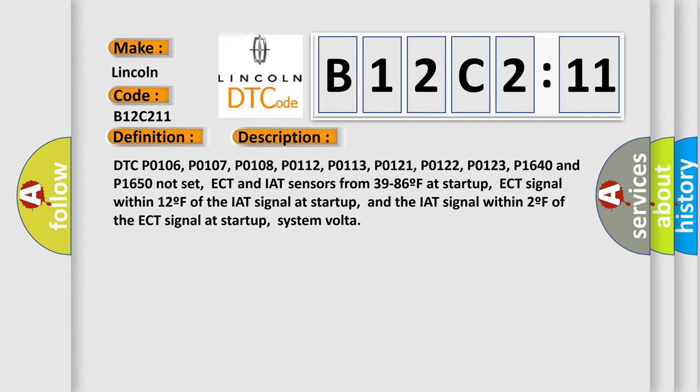DTC P0106, P0107, P0108, P0112, P0113, P0121, P0122, P0123, P1640 and P1650 not set.